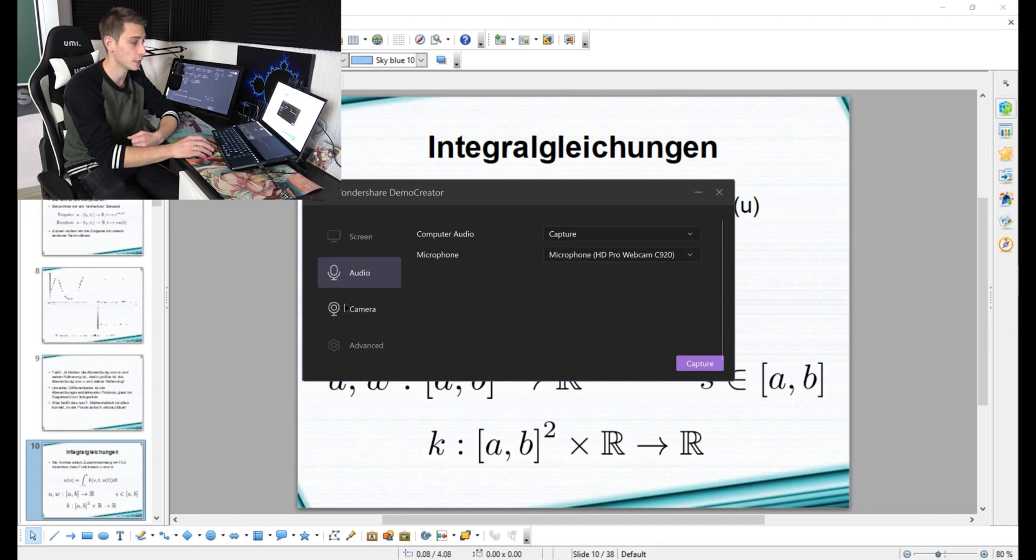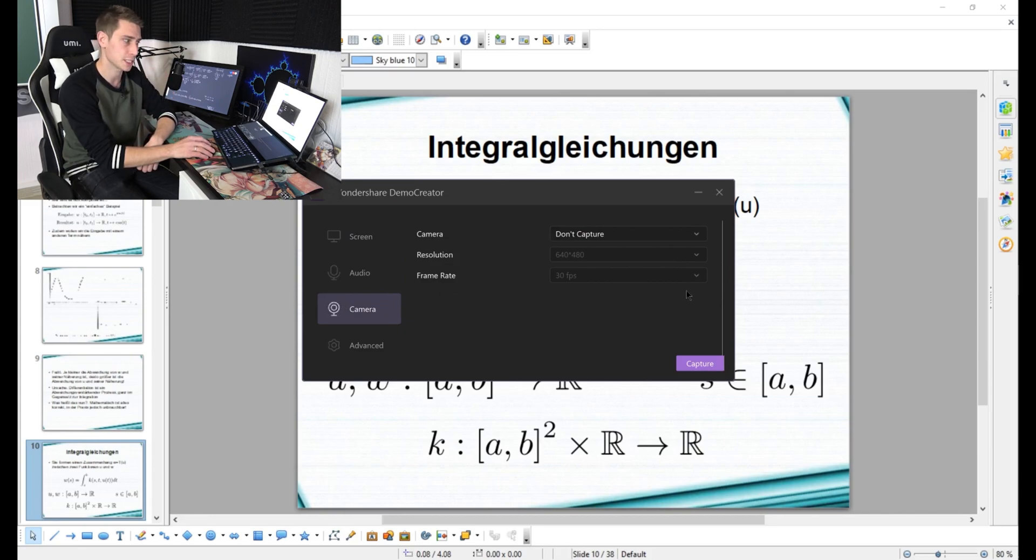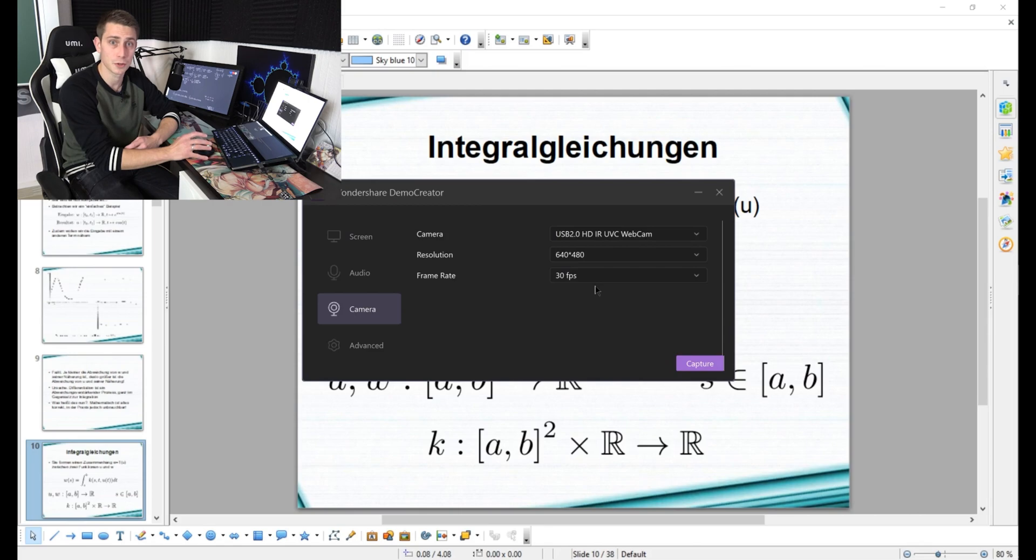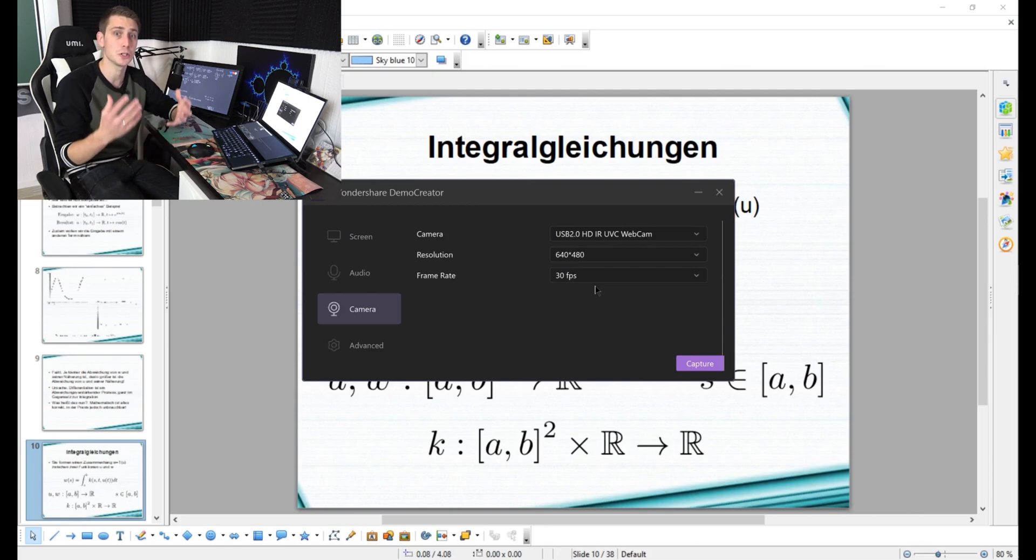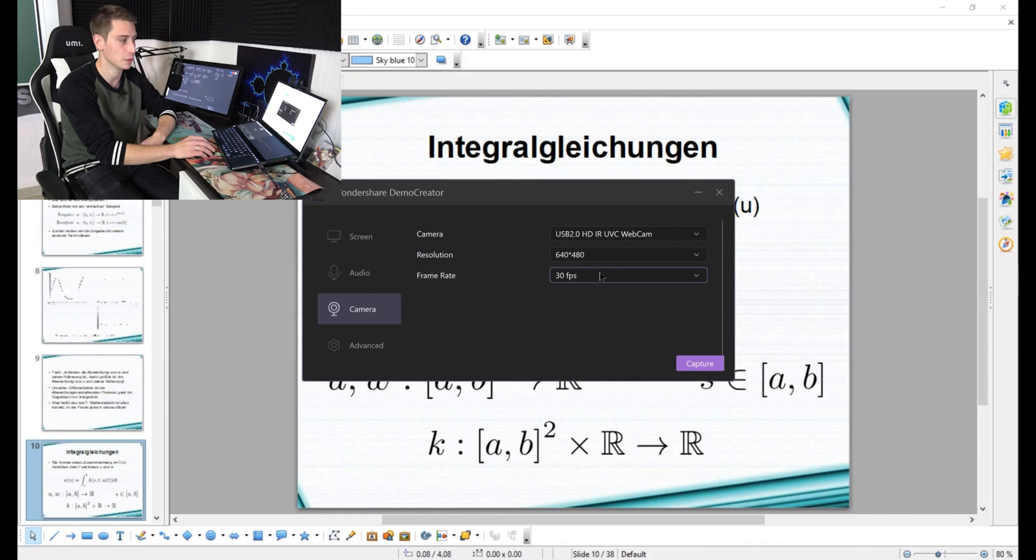Same thing goes with the camera. If you want to set up a face cam, make sure to click on the camera tab and choose a camera of your liking. Apart from that, you can also change the resolution of your camera as well as the frames per second that it's going to be recording with.